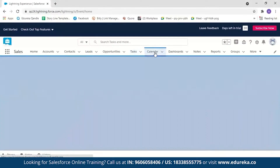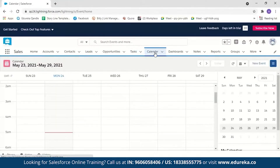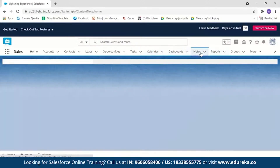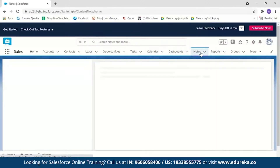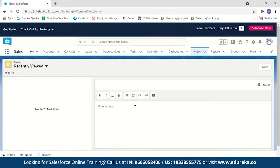The calendar can be used to create events — for example, if a customer wants to close a deal on a particular day, you can create an event and be notified about the meeting beforehand. Notes allow you to write down information while talking to a customer.